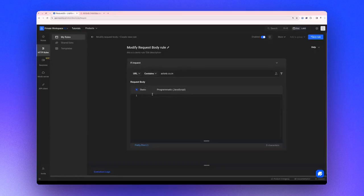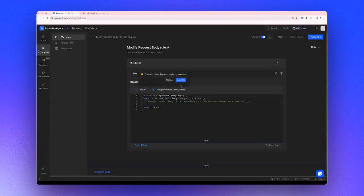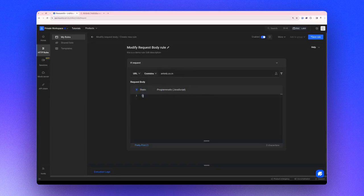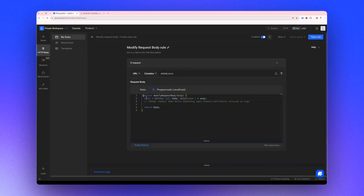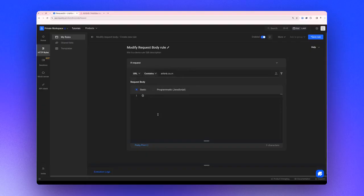In the request body, there are two methods to modify: a static one and a programmatic one. For a static request body, you simply pass a JSON that will entirely replace the payload. For a programmatic approach, you use JavaScript. In this demo, we'll use the static method.